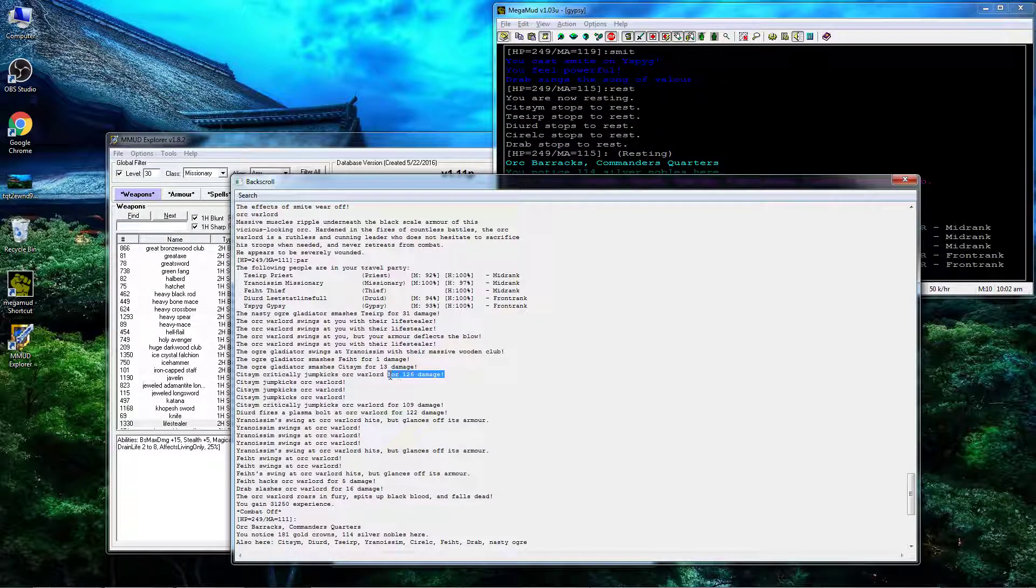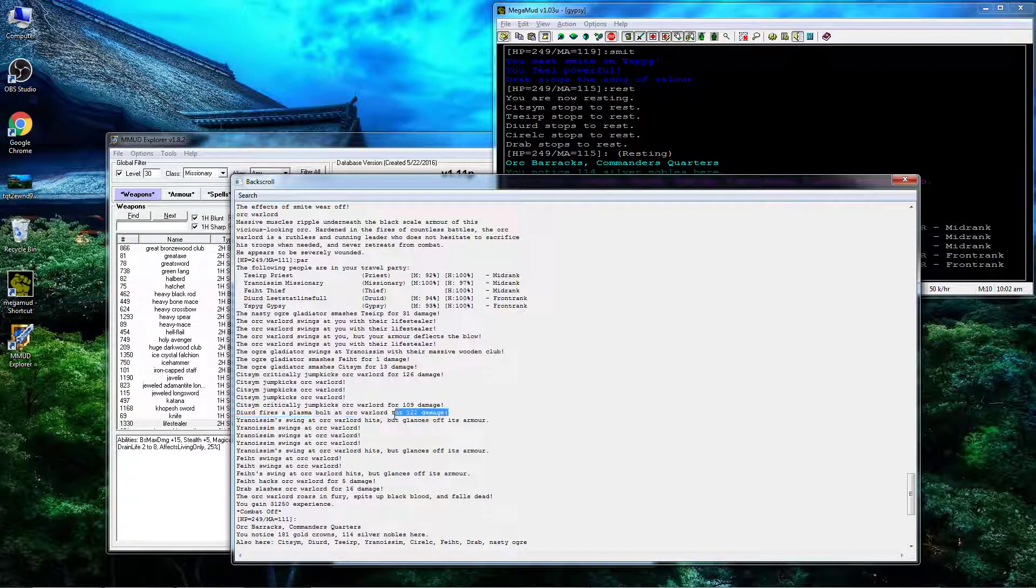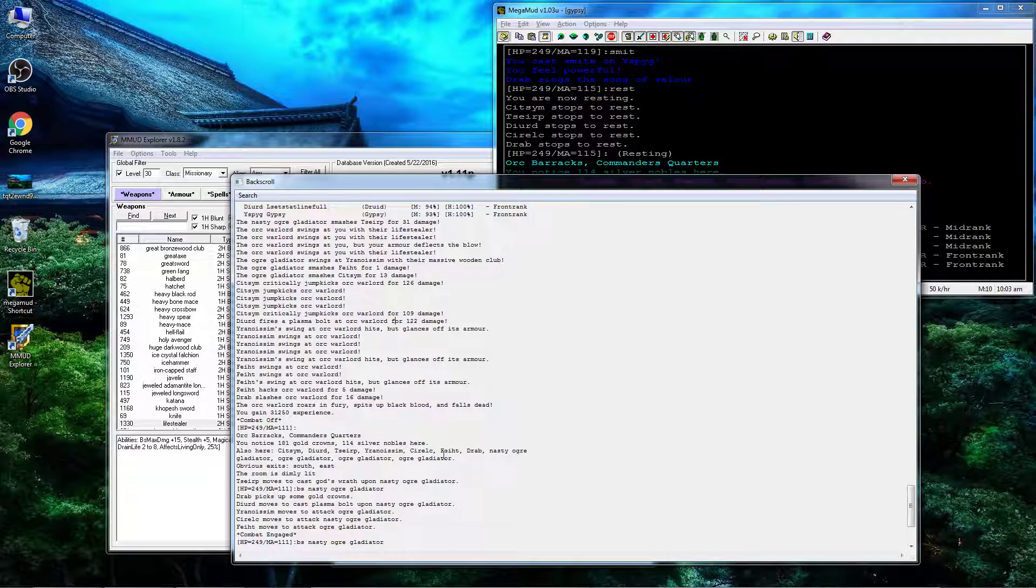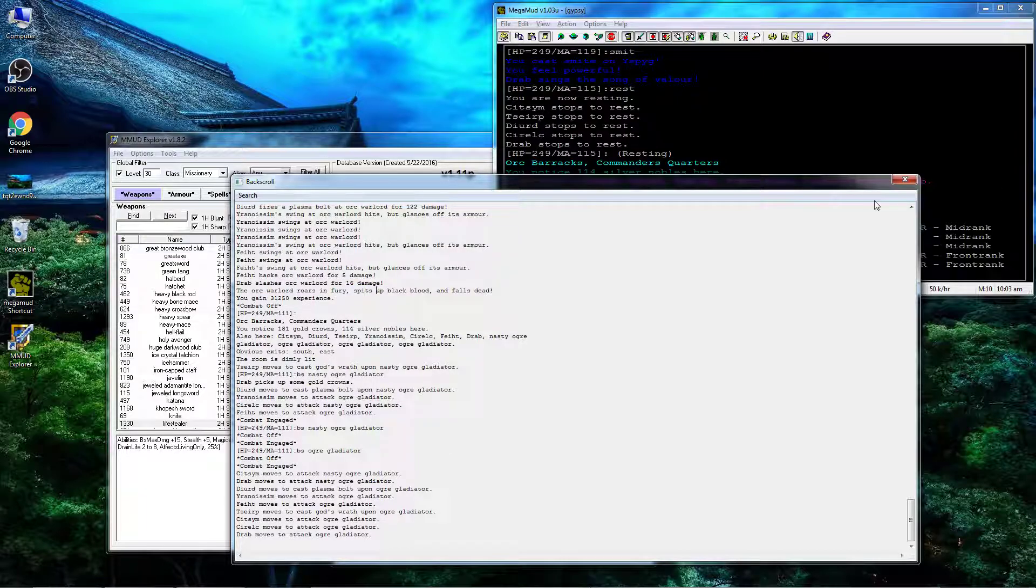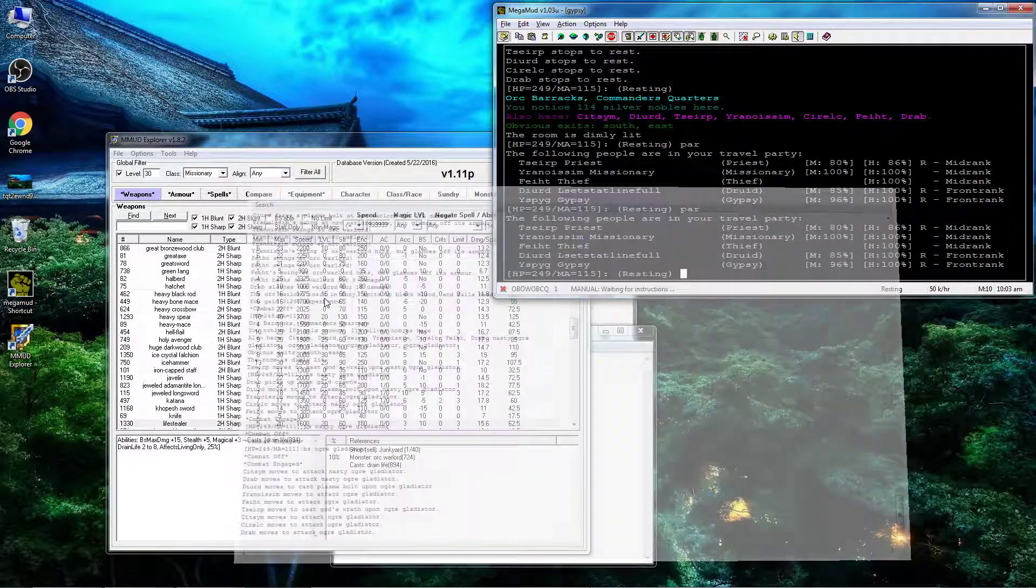Second round, crit, crit, Plasma Bolt, and he's gone. Pretty easy. Not expecting any trouble, didn't have any trouble. Alright, thanks for watching.